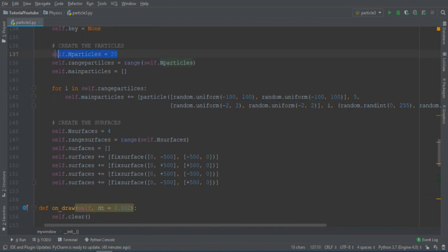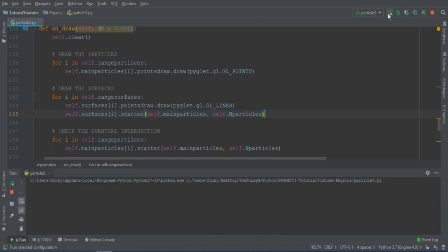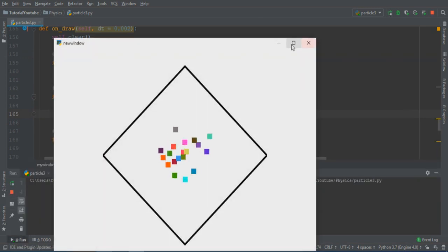So I create 20 particles to fill in a random way the square. Inside the cycle function, I detect the scatter, and then I run the program.